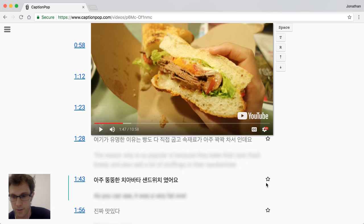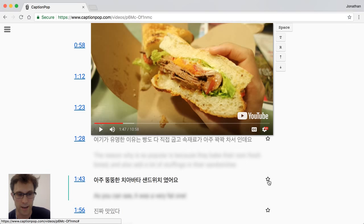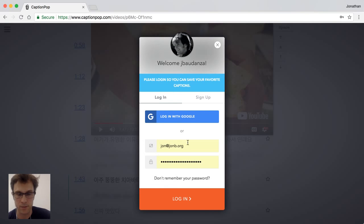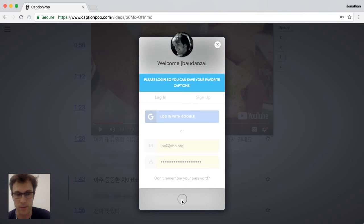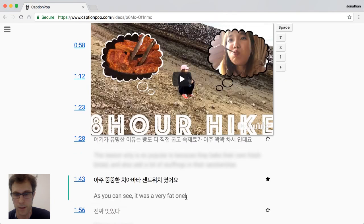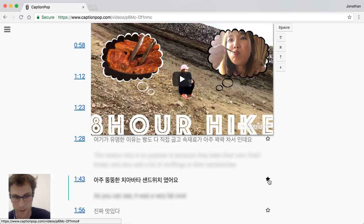I can use the star button to do that. The star button will add this caption to a list of favorite captions, so I'm going to press it. It asks me to log in with my CaptionPop account — if you don't have one you can create one. I already have one so I'll click the login button, and now the star is black, indicating it's been saved.